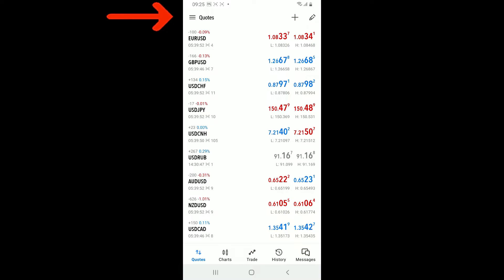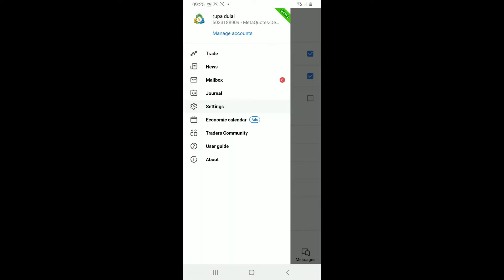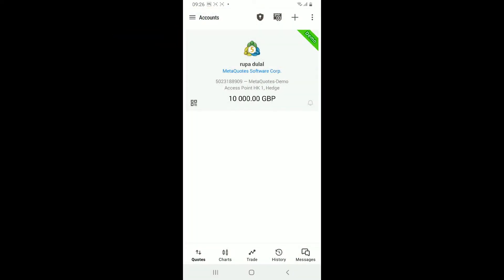In the expanded menu appearing on the screen, tap on Manage Account. Make sure that you see your demo account on the screen. To delete the demo account, tap on the three dots at the top right corner.